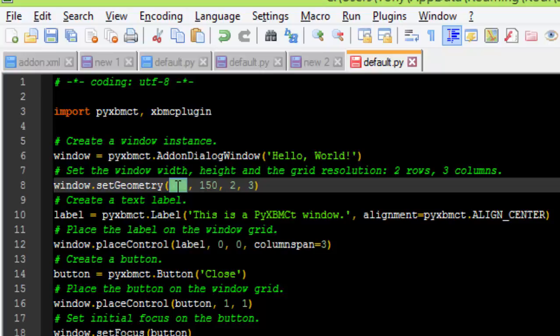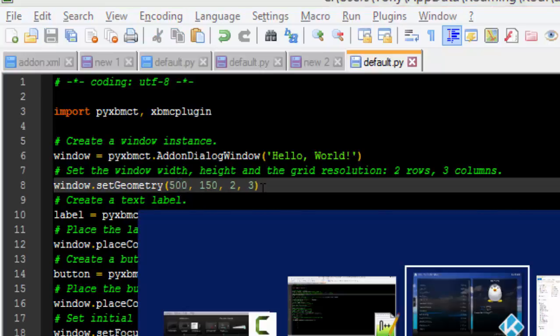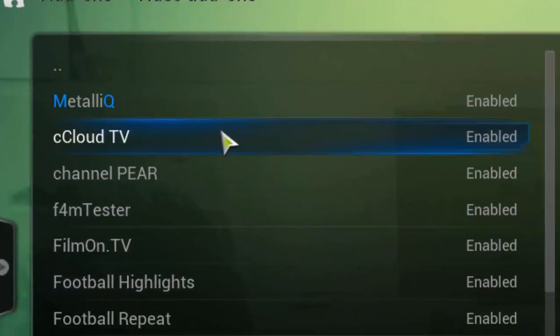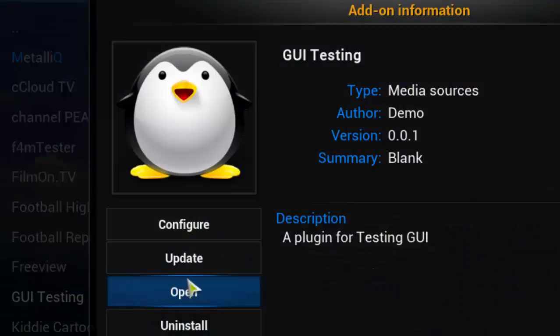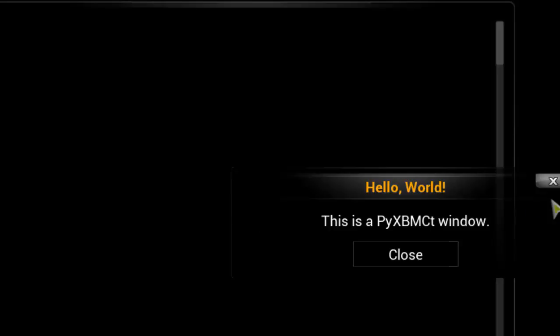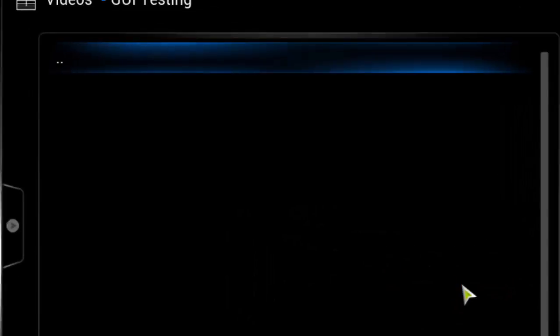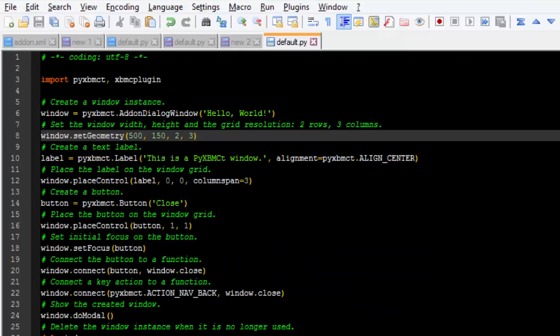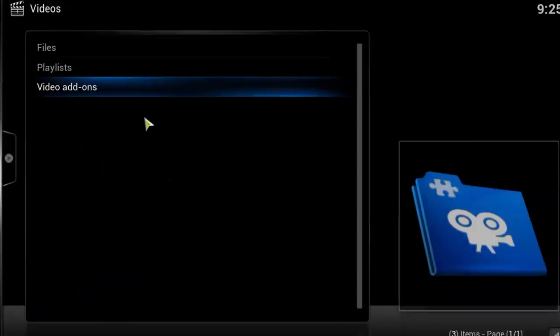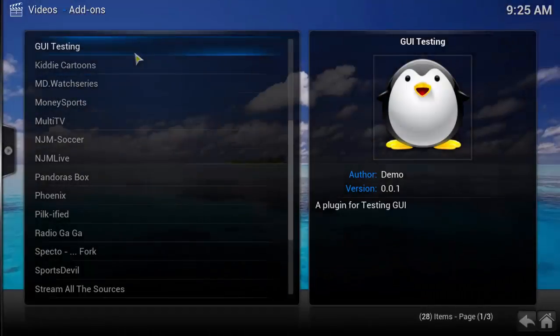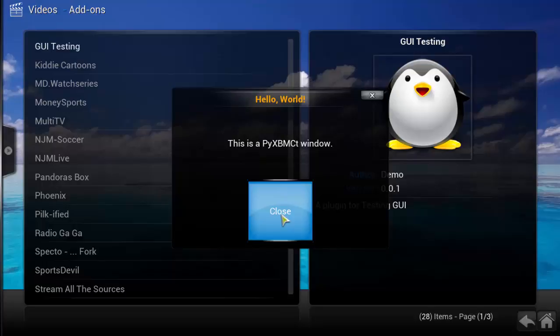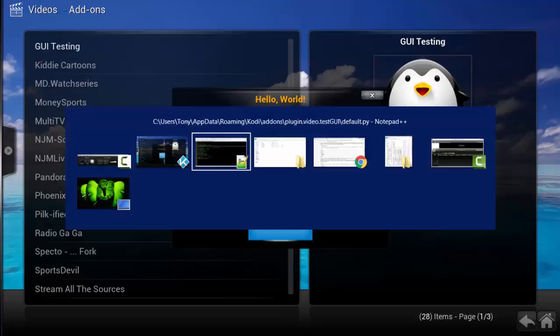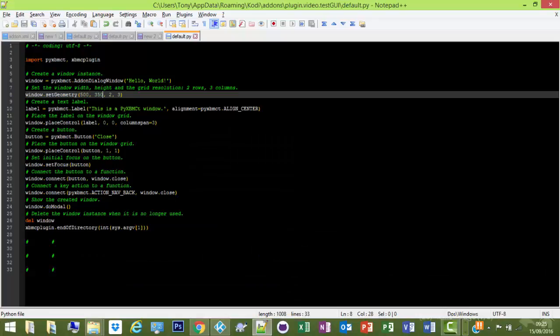And say we put that as 500, and it should change the size. There you go, you see it's got wider. So that's 500 on your x, 150 on your y. Change out to 350. Change it how you like. There you go, obviously the button's stretched because you've got no sizes for the button, but we'll get onto that.